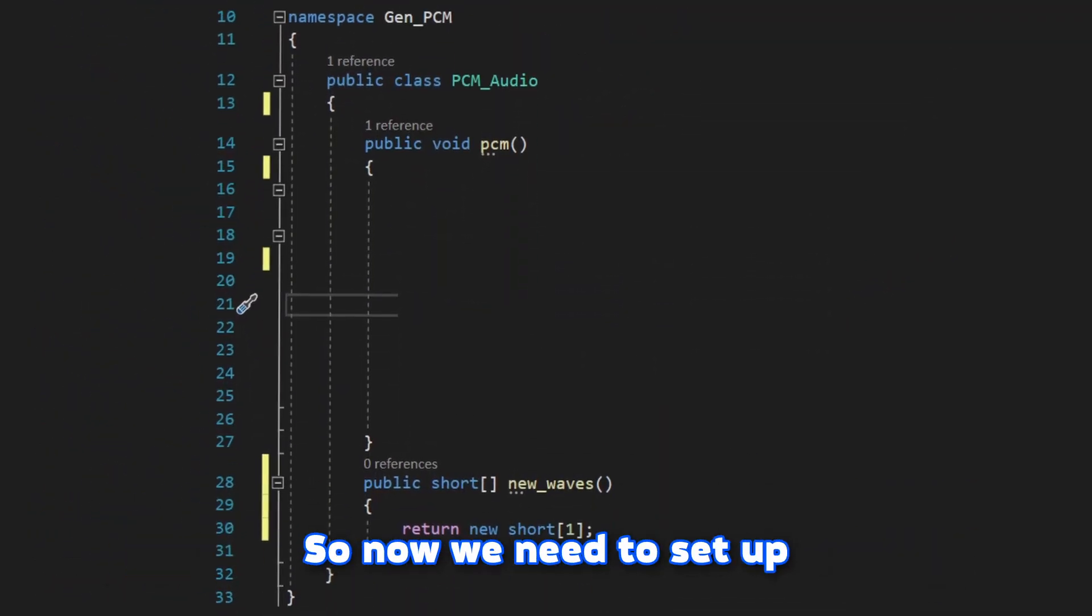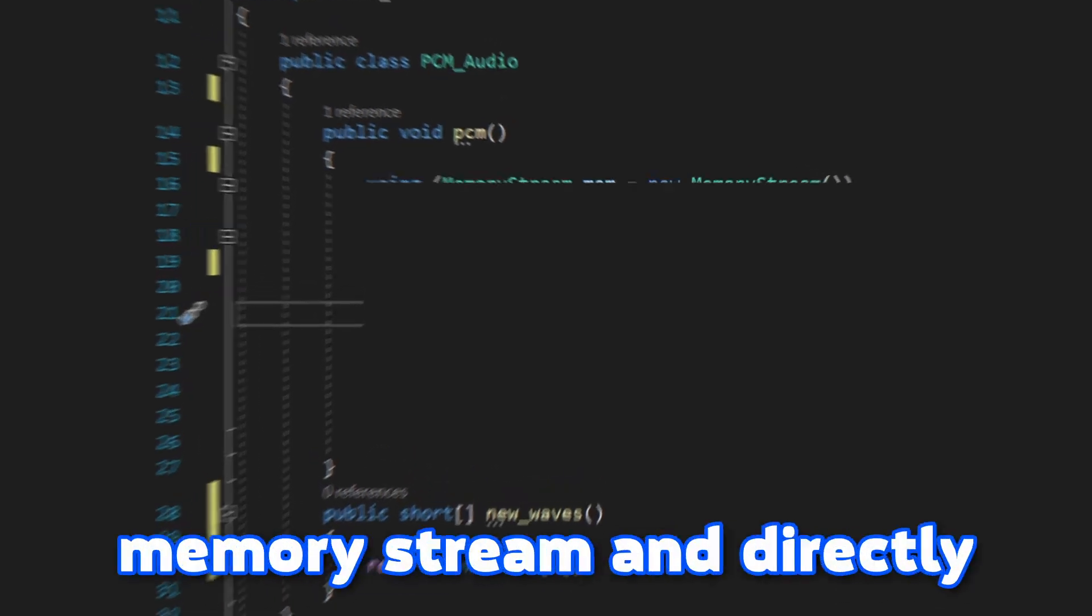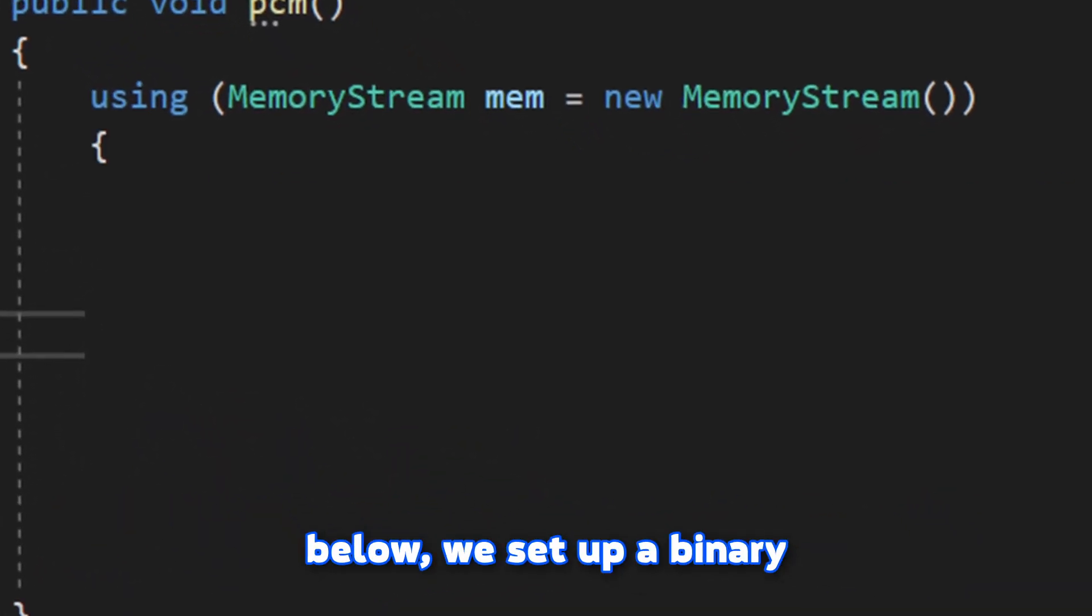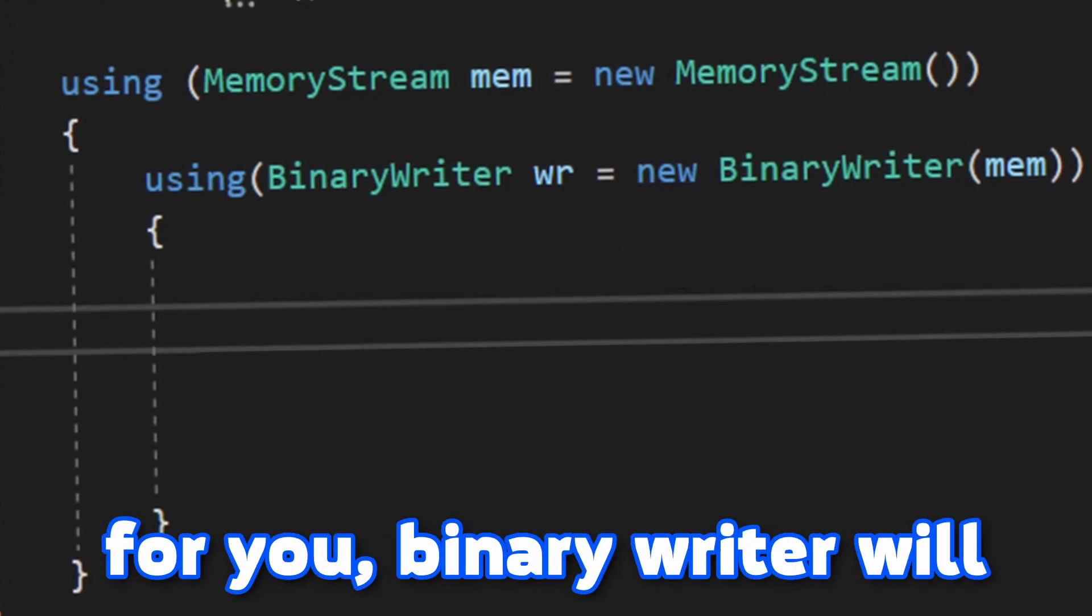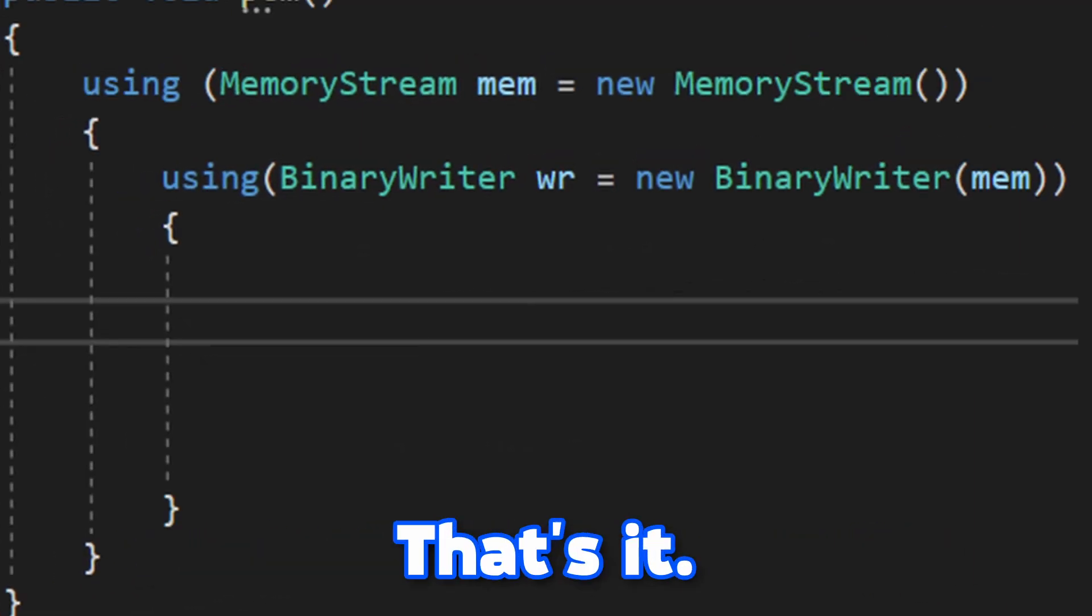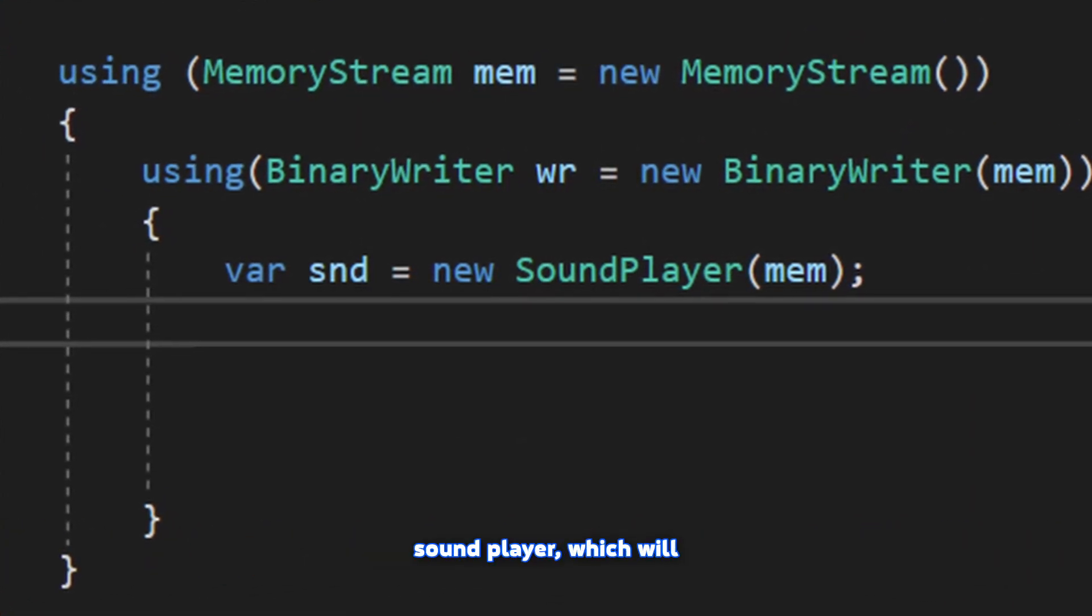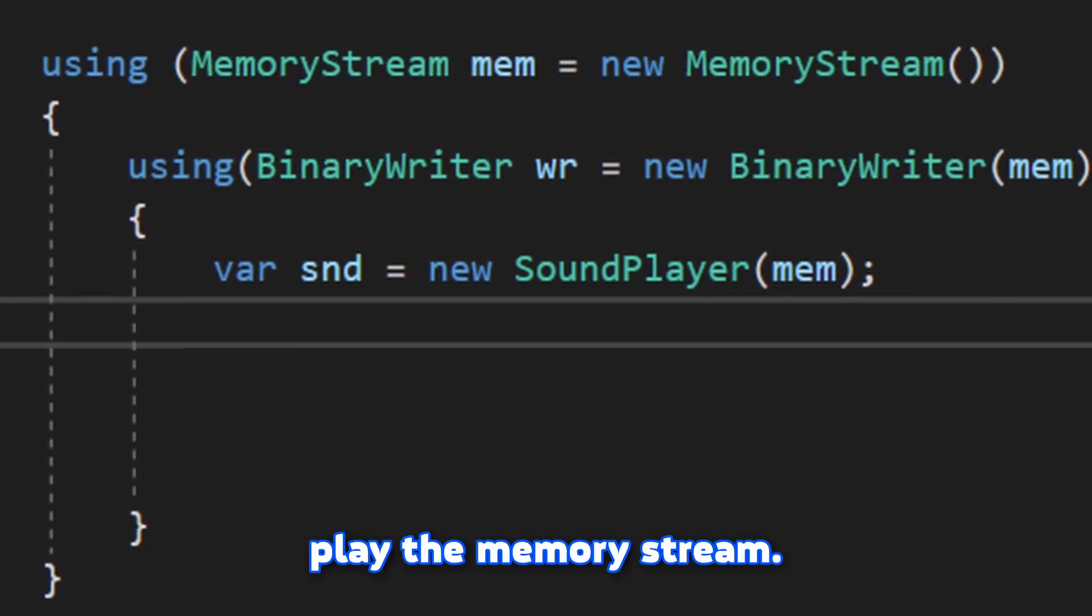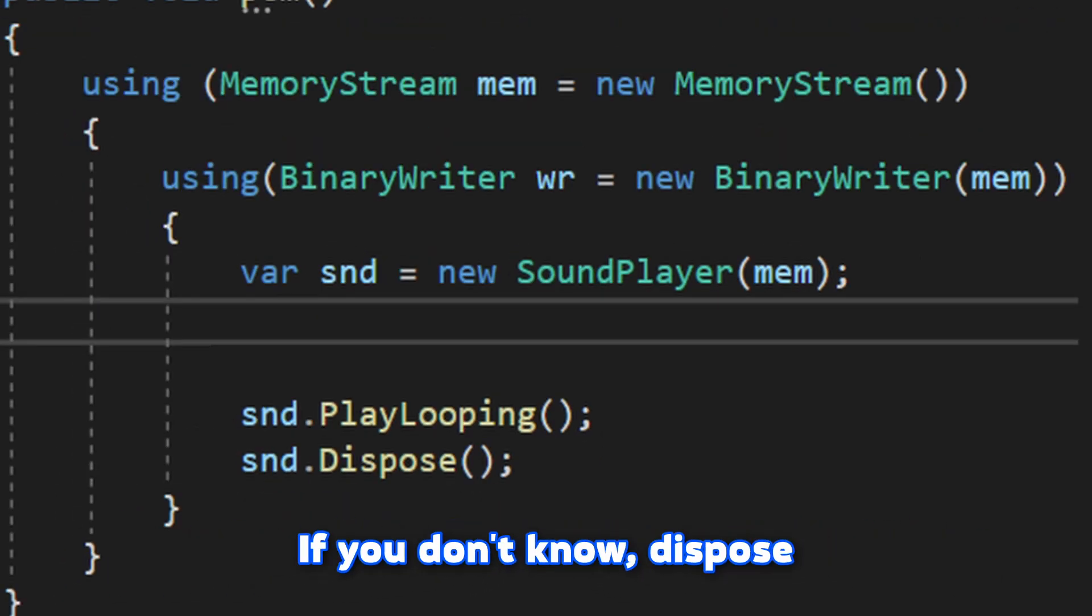So now we need to set up the PCM function. We need to set up a memory stream and directly below we set up a binary writer. Just to make clear for you, binary writer will write stuff into memory. That's it. By implementing system.media, we can create a new sound player which will play the memory stream. Then we set the sound player to loop and we also dispose it.